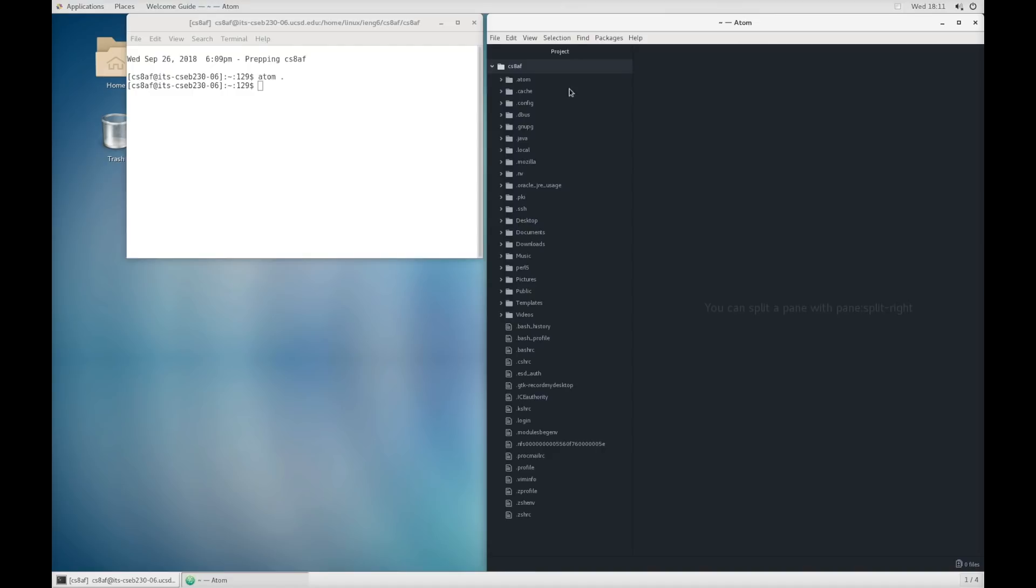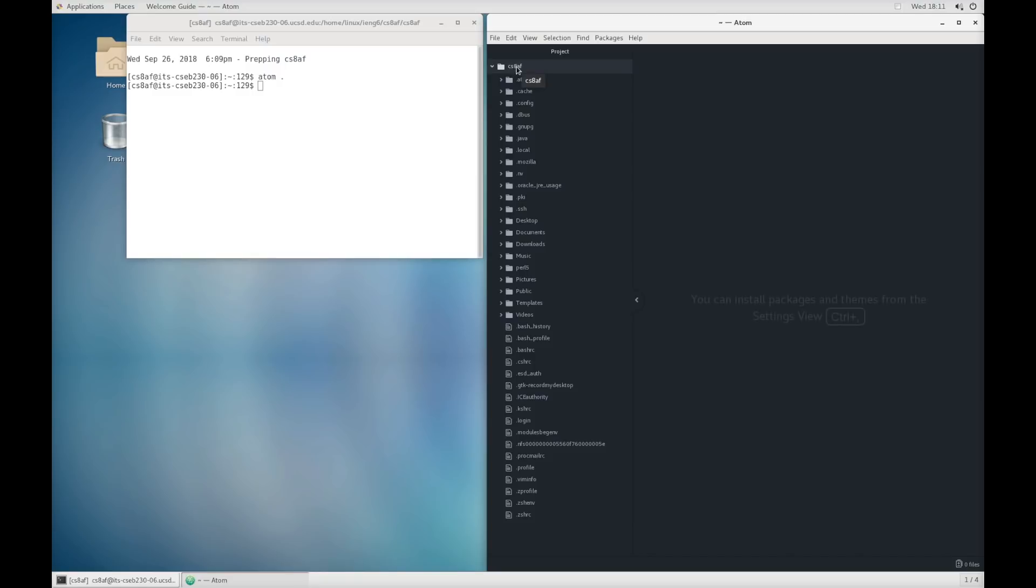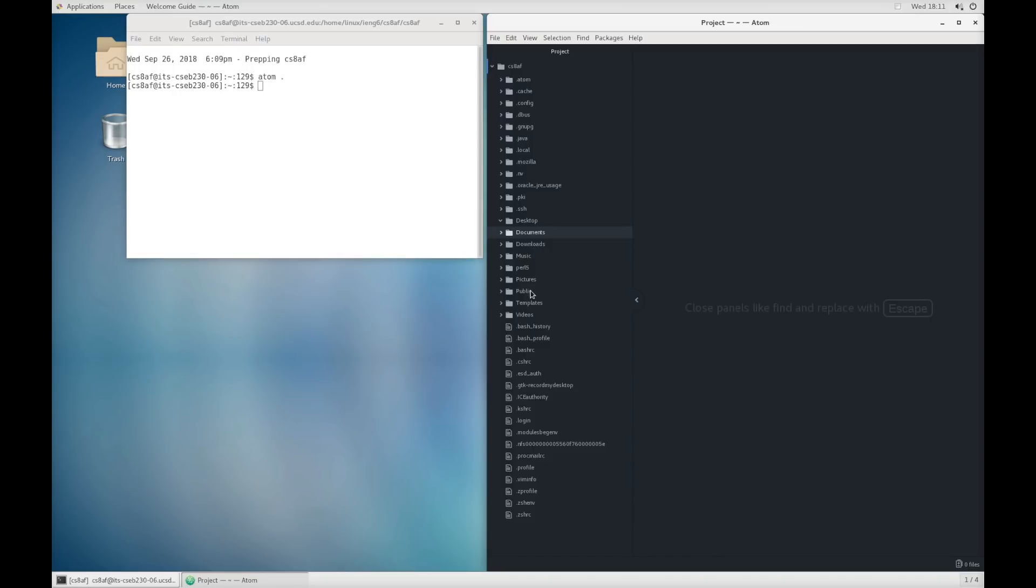So one of the things you'll see is that there's a whole bunch of files listed here in this project pane and these are all in this directory called cs8af, which is my username. You'll see your username appearing here at this top level in this project pane. These are a mix of just normal configuration files and things you might be used to seeing like your desktop folder, documents folder, downloads and so on. We're not going to interact with most of these. We're going to make some new stuff to test this out.